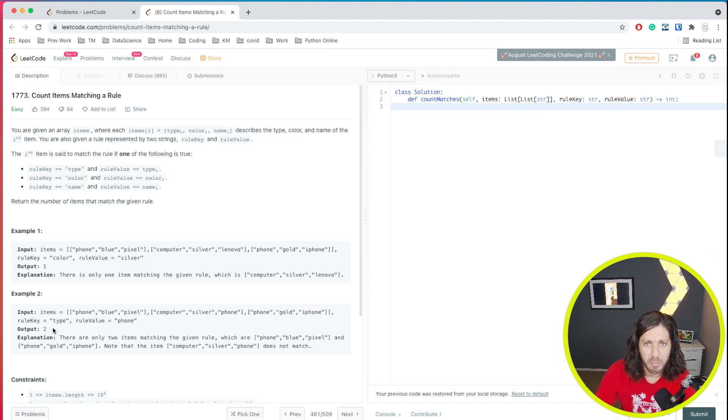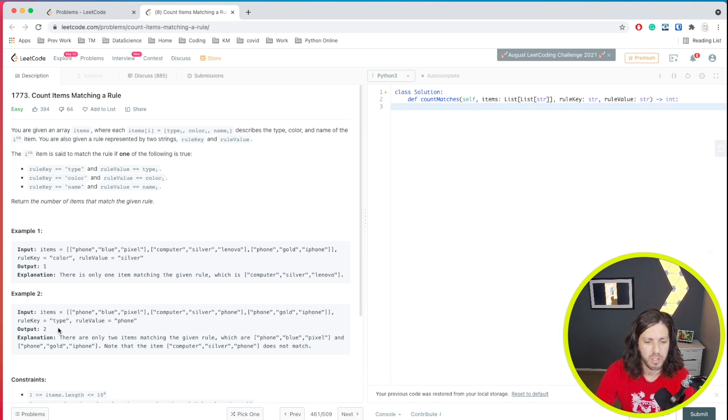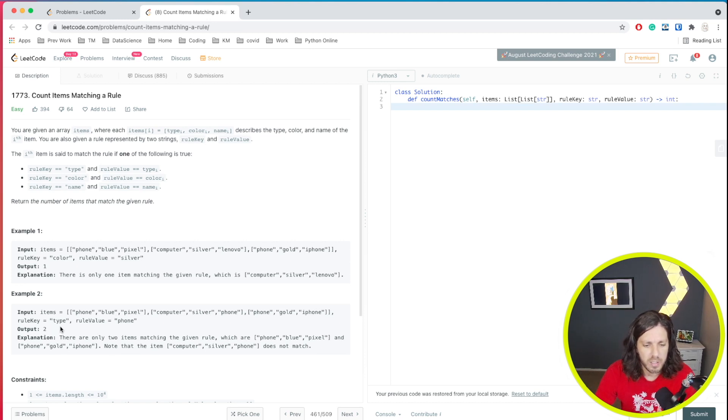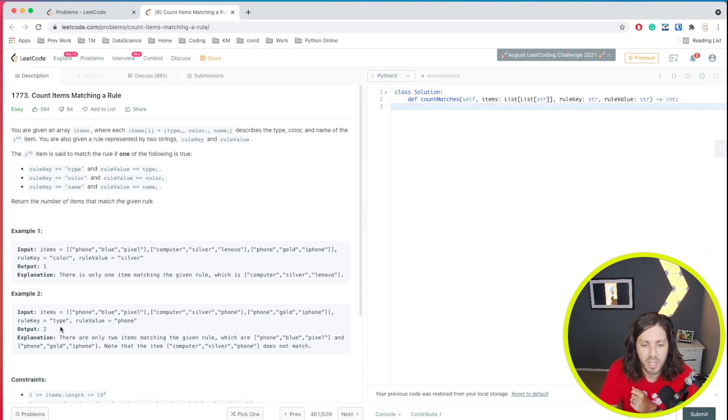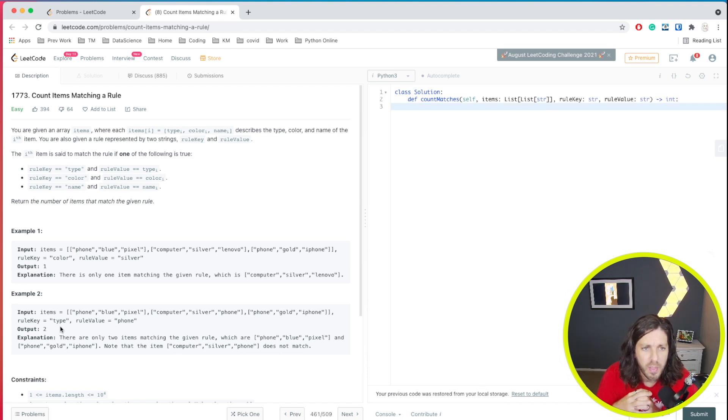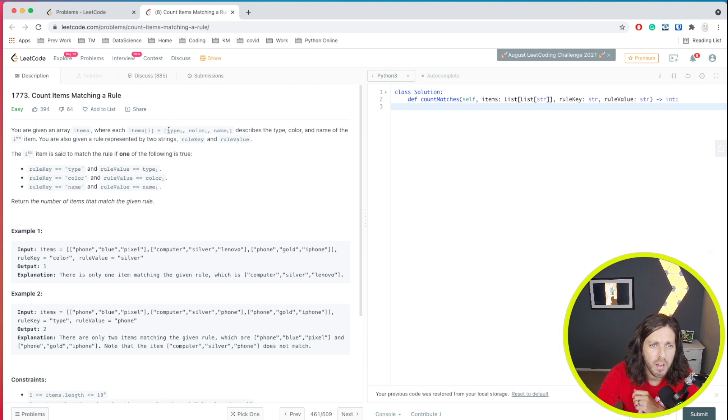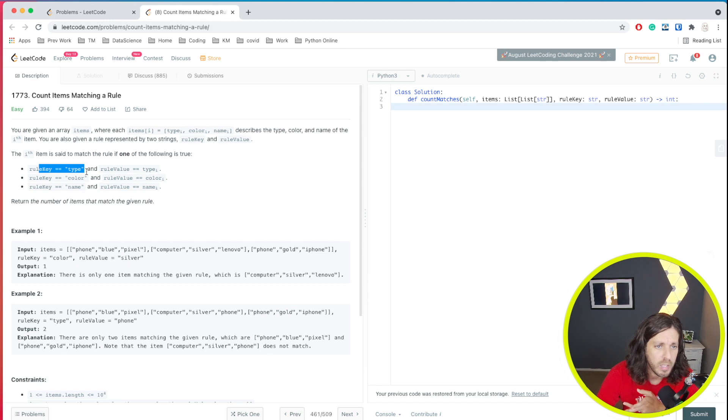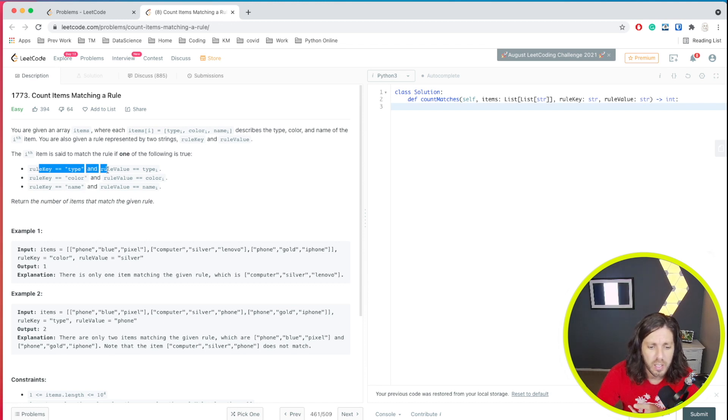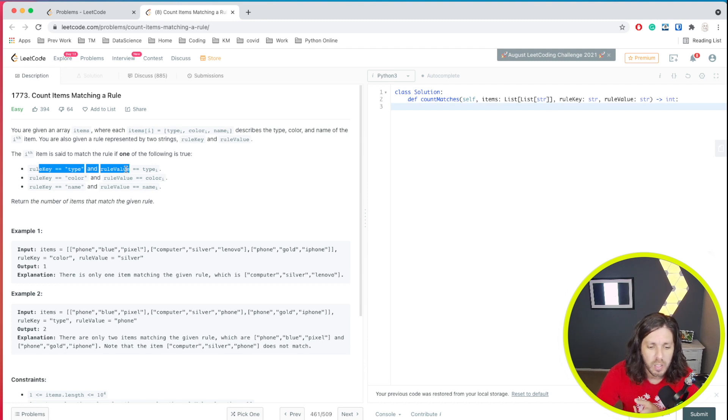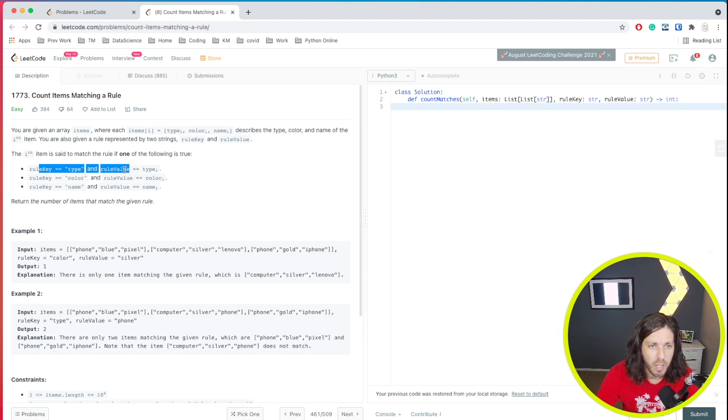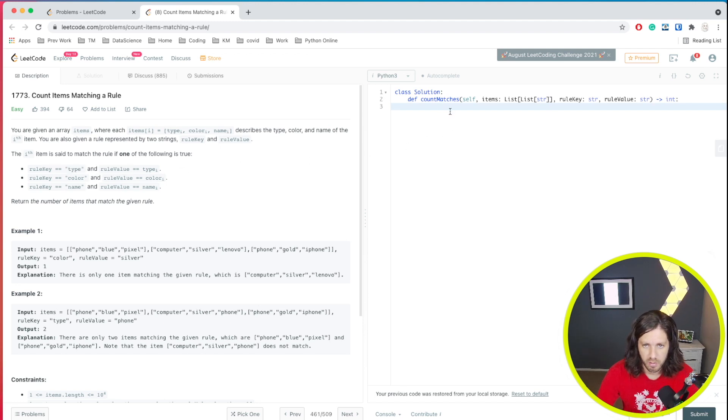All right. So hopefully that makes sense. Let's go ahead and design our solution. Essentially what we're going to do is create a dictionary with what we have shown here as the rule key and the rule value. And then we're going to enter in the type, color, and the name, and then we'll start a counter. And then whenever we are checking for that item, then we'll go ahead and return it. So let's try it out.